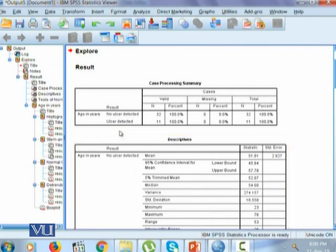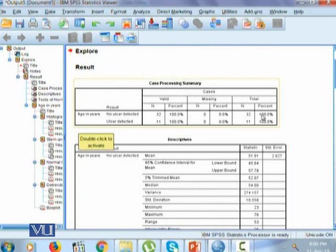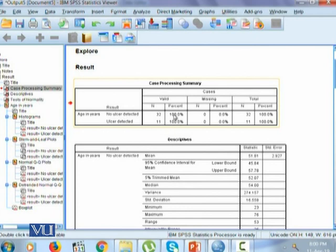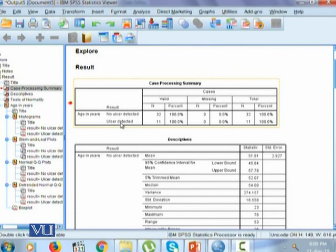The output shows the case processing summary. Earlier there was only one row for age, but now age is divided according to the result variable, which is no ulcer detected and ulcer detected. There are 32 individuals for which no ulcer is detected, whereas 11 individuals are those for which ulcer was detected. All 100% of those with no ulcer detected and all 100% of those with ulcer detected have been included in the analyses.